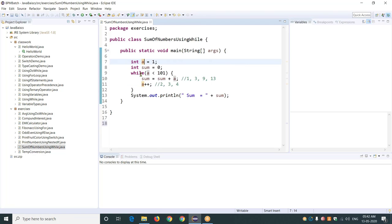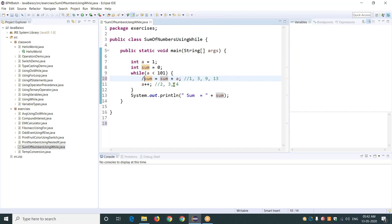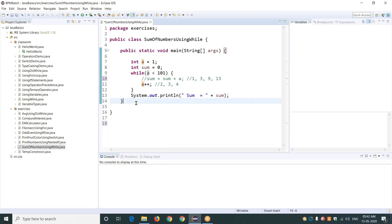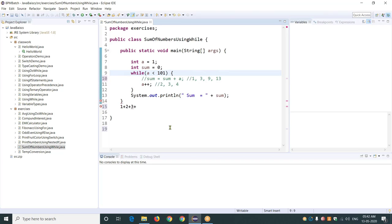First time my a value will be one; in the next iteration, my a value will be two; in the next iteration, my a value will be three, and so on. Now, how do I find the sum of all the numbers? For that reason, I've taken my sum value as zero initially, because I need to find the sum of all the numbers. Every time I will get a number from a, which I need to add to the sum.